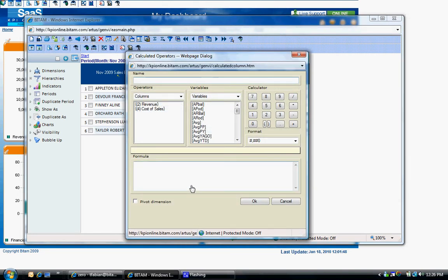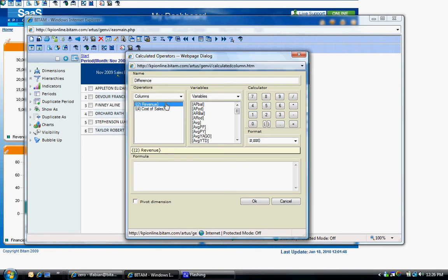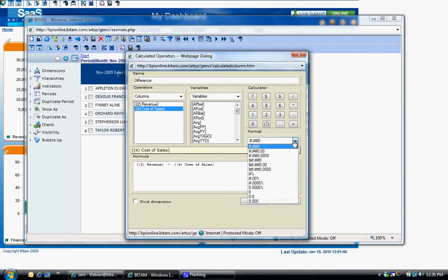The calculated operators window will open. The first step is to give a name to the new metric or the new indicator. The second step is to create the formula for the metric. Let's say revenue minus cost of sales.